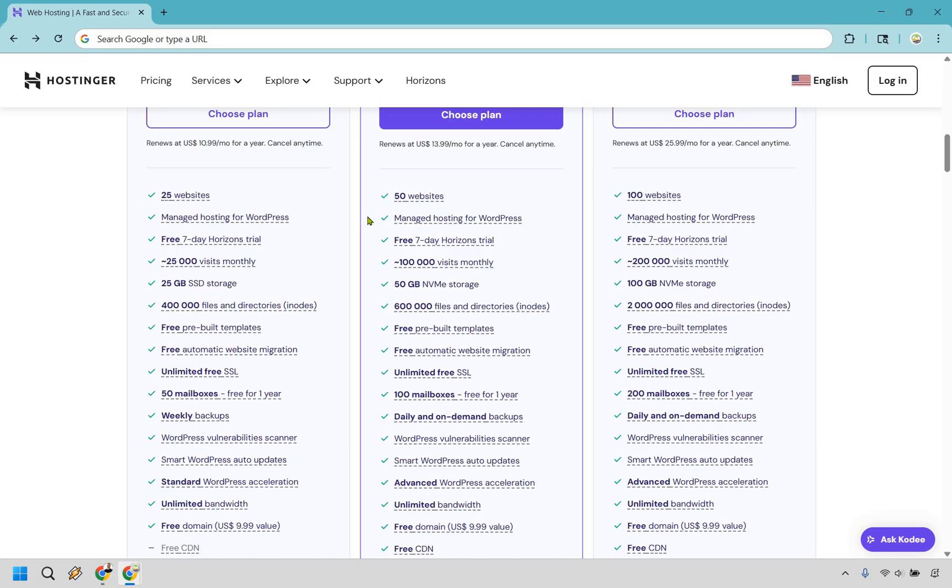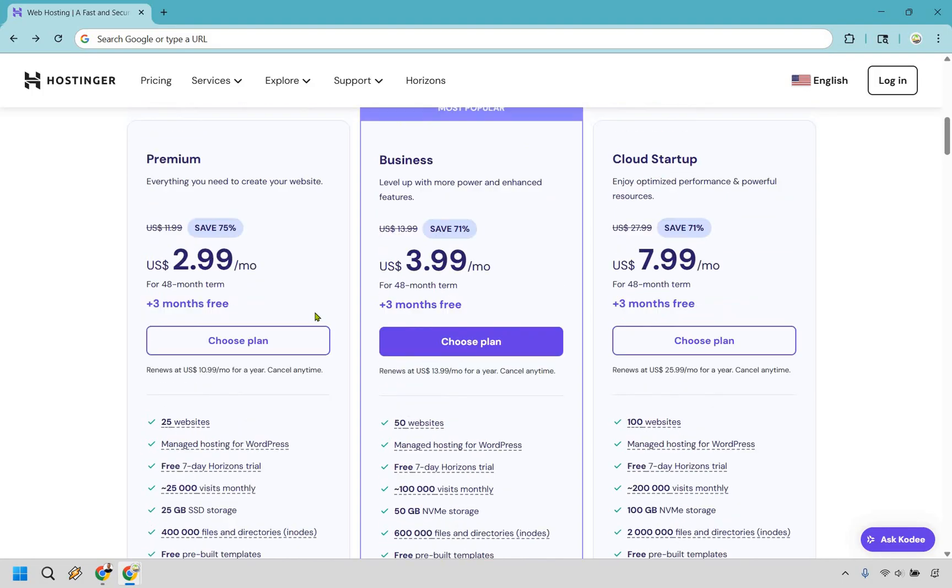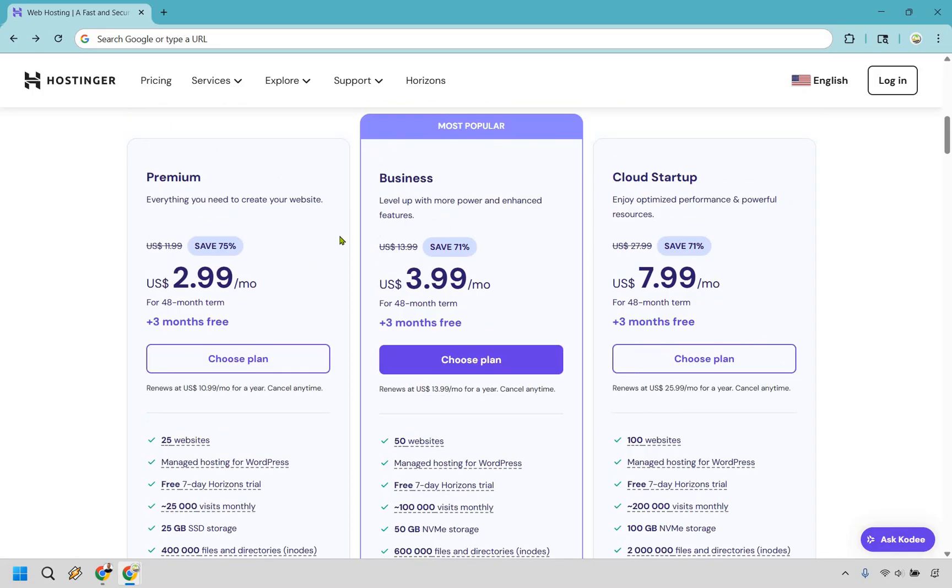And yes, you can host WordPress on all of these. I host WordPress myself. Works great. So then we have Business. If you want to level up with more power and enhanced features, the great thing about this is that it's only $1 more per month when compared to Premium.